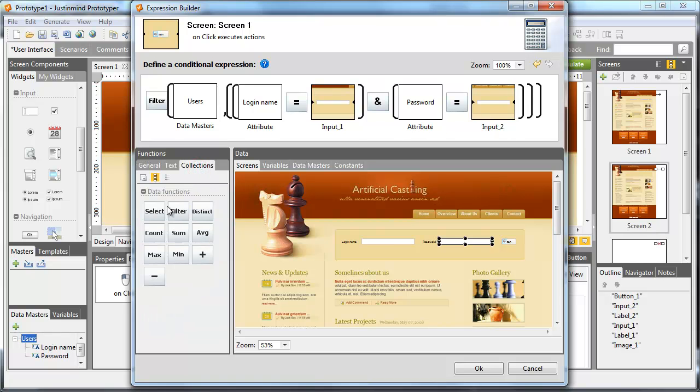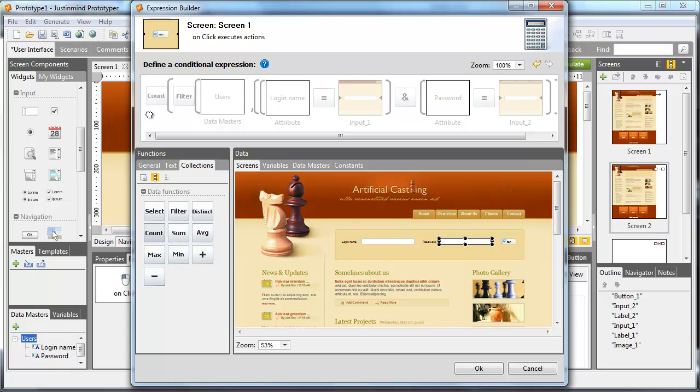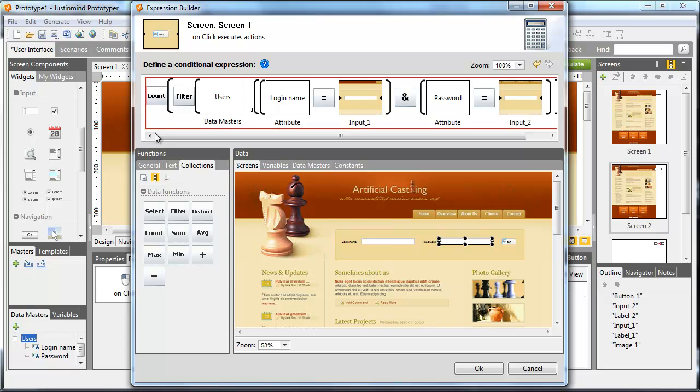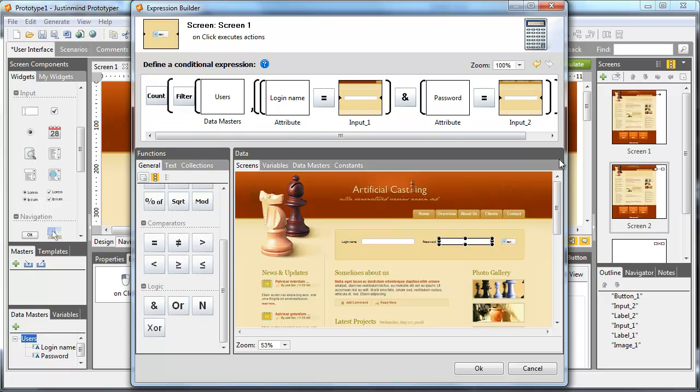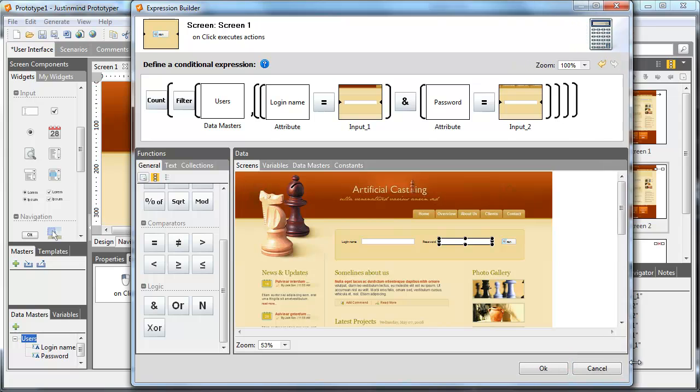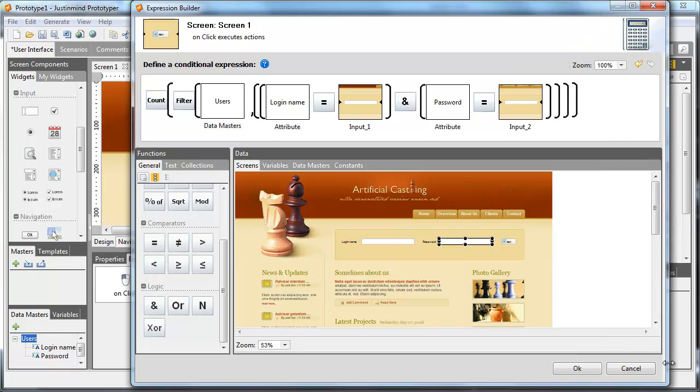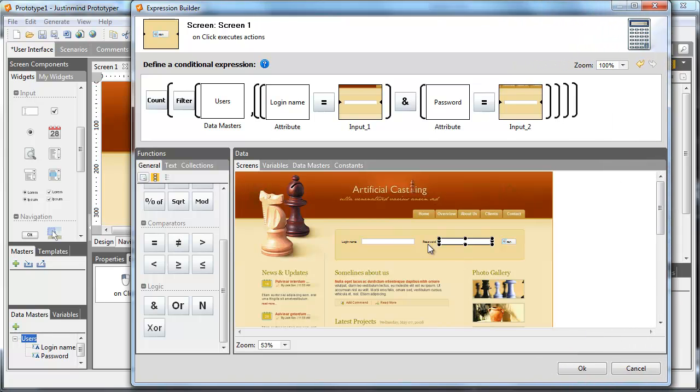The current expression returns the name and password matching the forms, but it's not a condition per se. To complete the condition, we need to state if it's true or false.